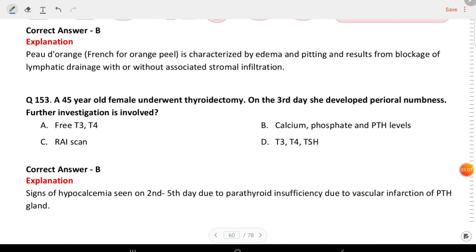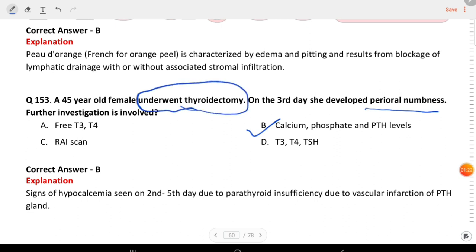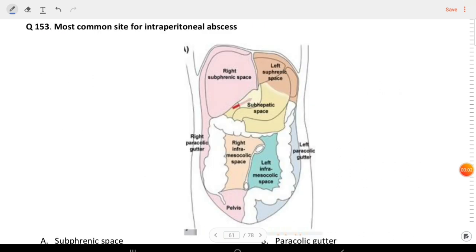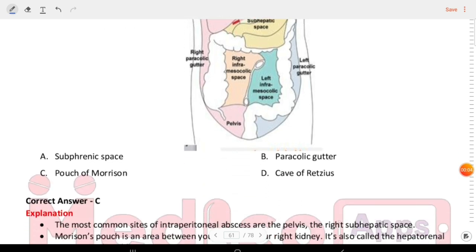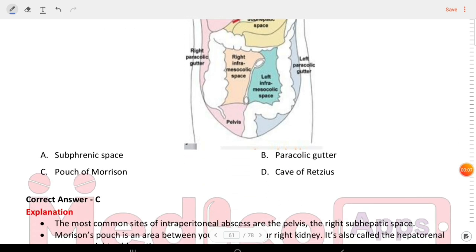A 45-year-old female underwent thyroidectomy. On the third day she developed perioral numbness. The investigations involved are calcium, phosphate, and parathyroid levels. What is the most common site for intraperitoneal abscess? Options are subphrenic space, paracolic gutter, pouch of Morrison, and cave of Retzius. The answer is pouch of Morrison — the most common site of intraperitoneal abscess.